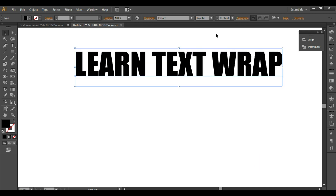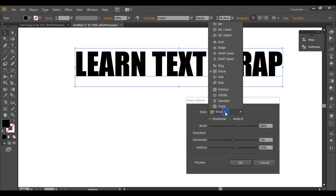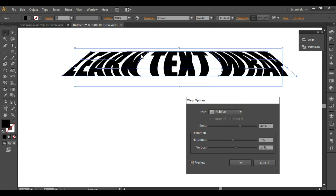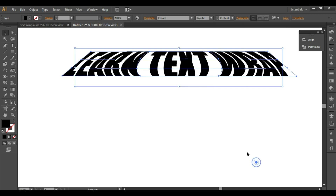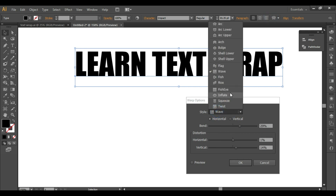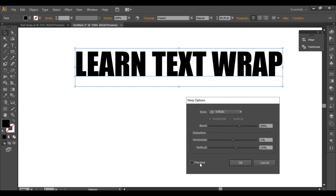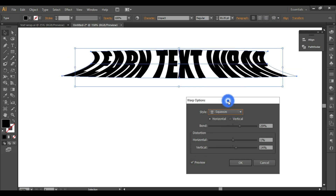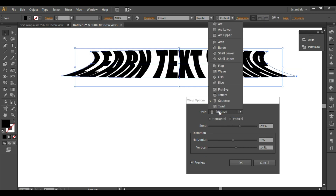Next we have Fish Eye — turn on the preview, and this is the Fish Eye effect. After that you have a few more options: Inflate — turn on the preview, this is Inflate — then you have Squeeze, and then you have Twist. These are the various options available.